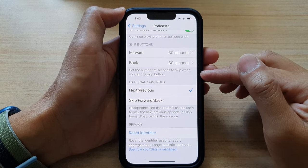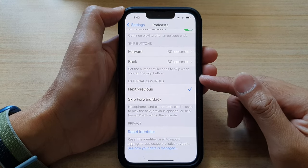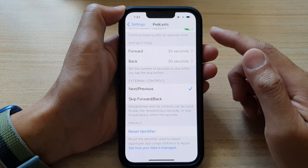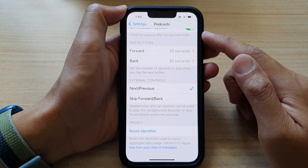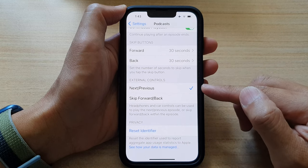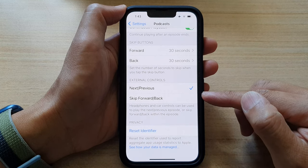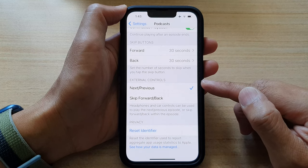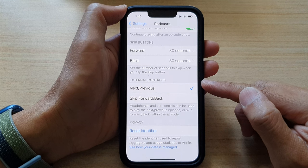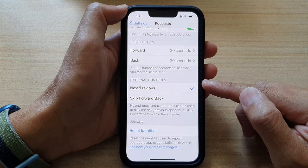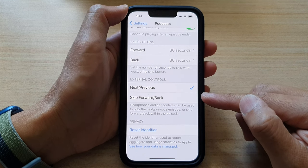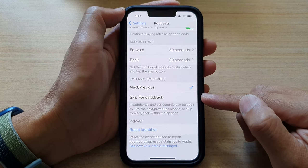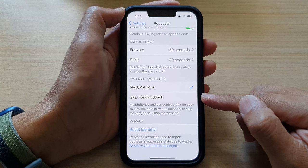Hey guys, in this video we're going to take a look at how you can set the podcast to skip forward or back or to go to the next or previous chapter when using headphones and car controls on the iPhone 13 series.